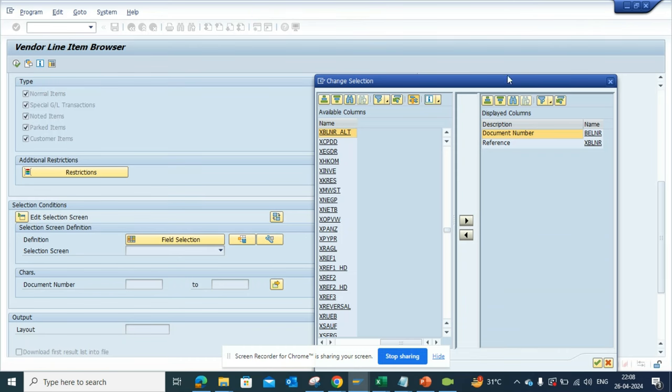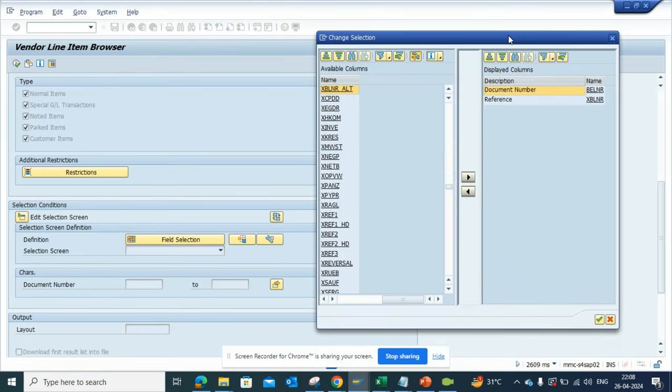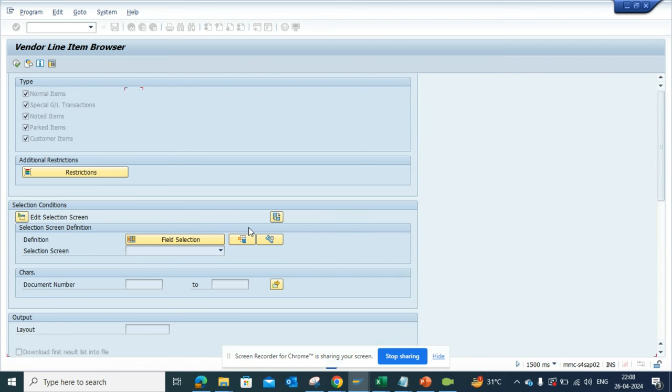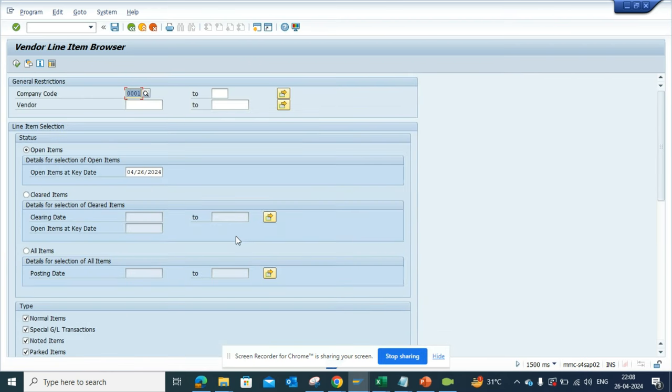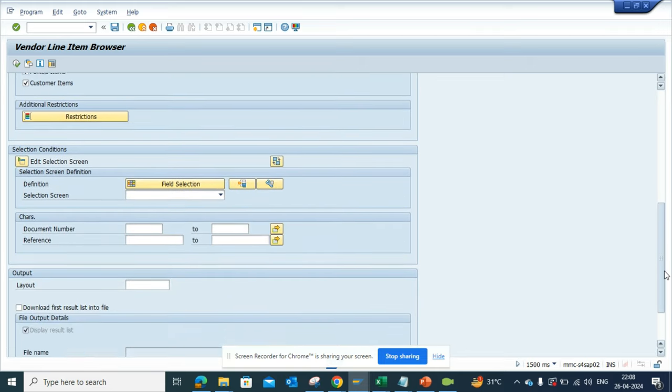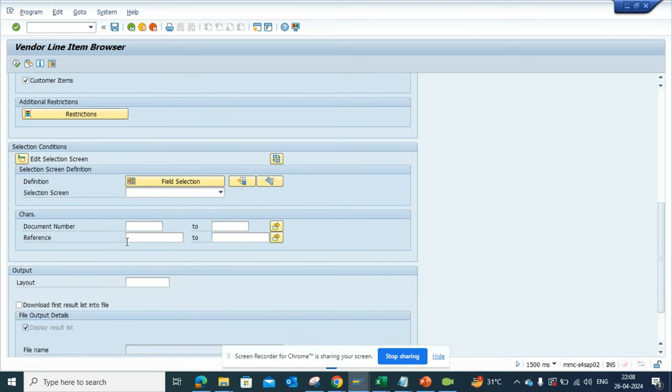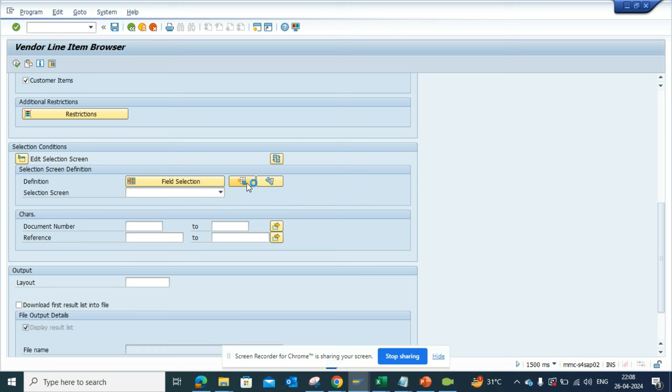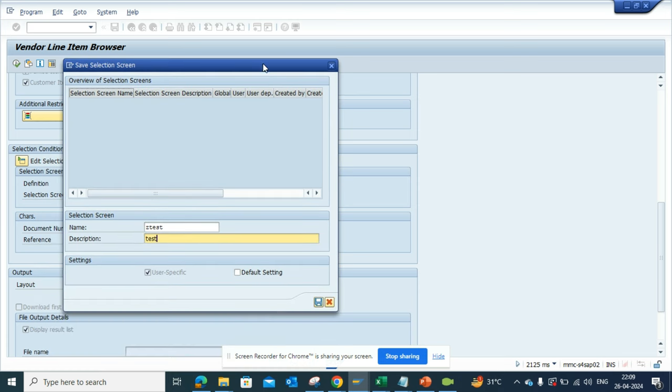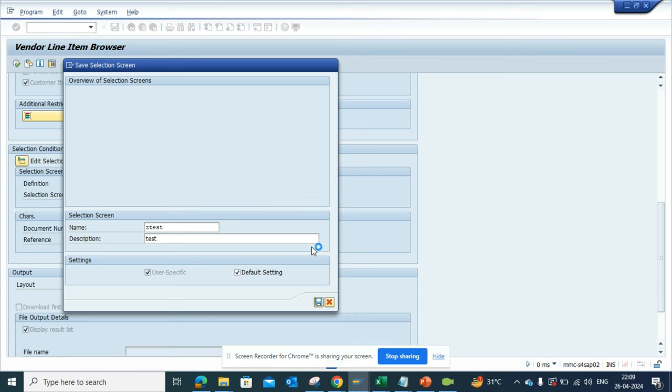Then what you can do, if you notice, this XBLNR reference number is coming now. You can just probably save it. I'll select the save button and I'll probably give it C test and make it default. Let's see, and click on save.